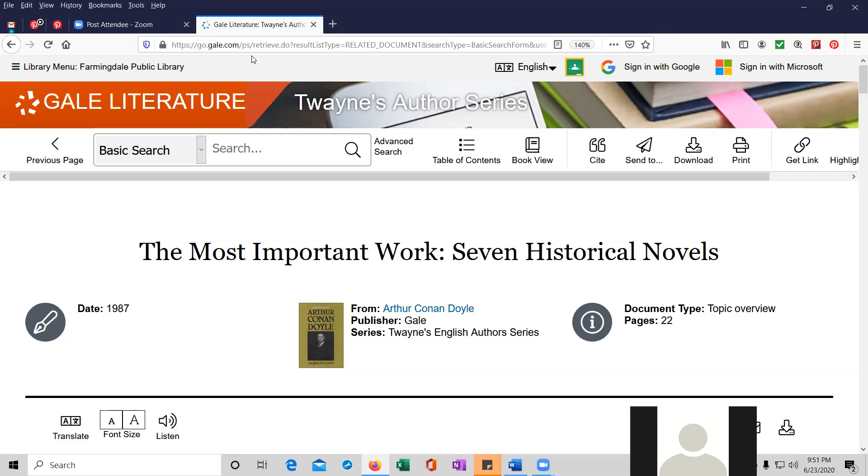We're also starting to add these to our Instagram page. The library has a presence there. Again, just do an Instagram search for Farmingdale Library. And you'll see this and other content that librarians and staff members are generating. Thanks for stopping by. I hope you enjoyed it. And have a great night. Take care.